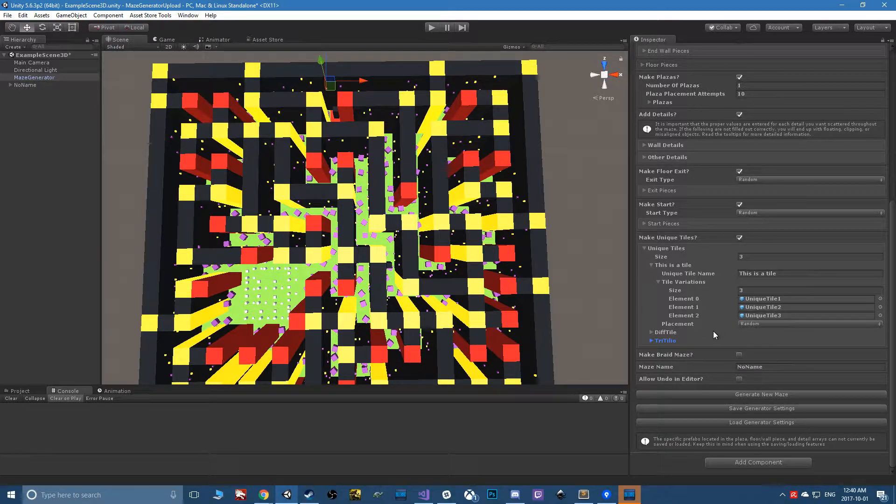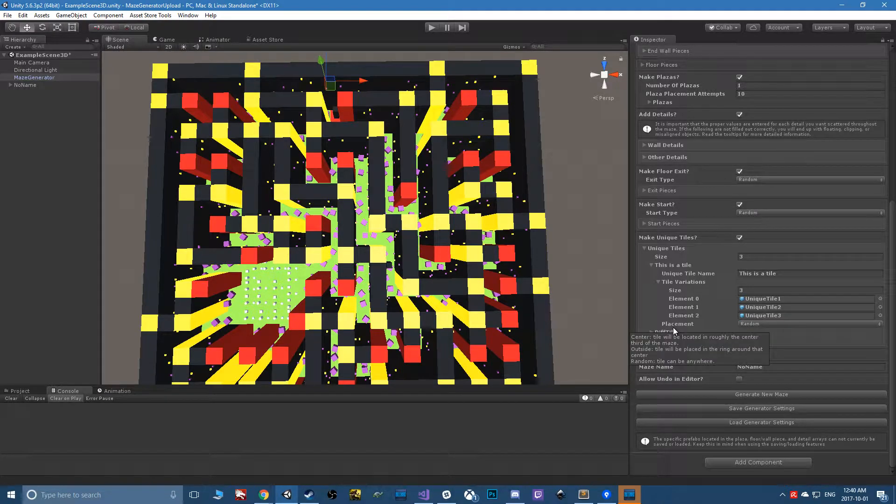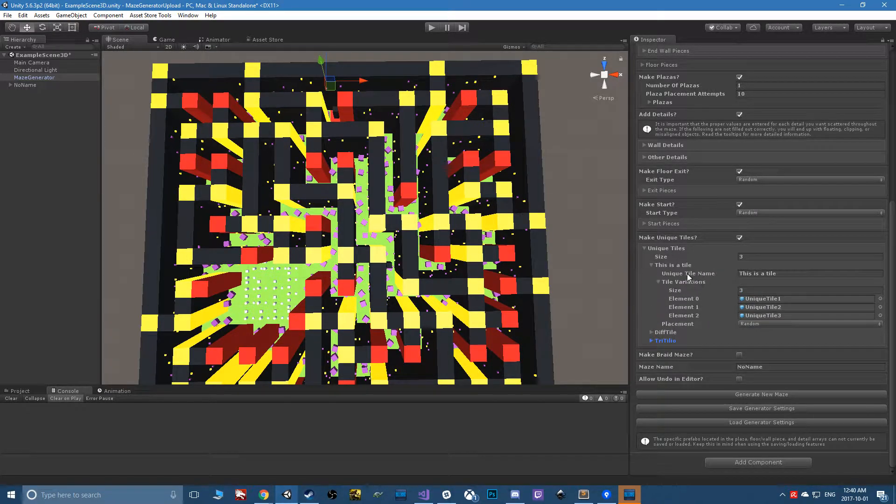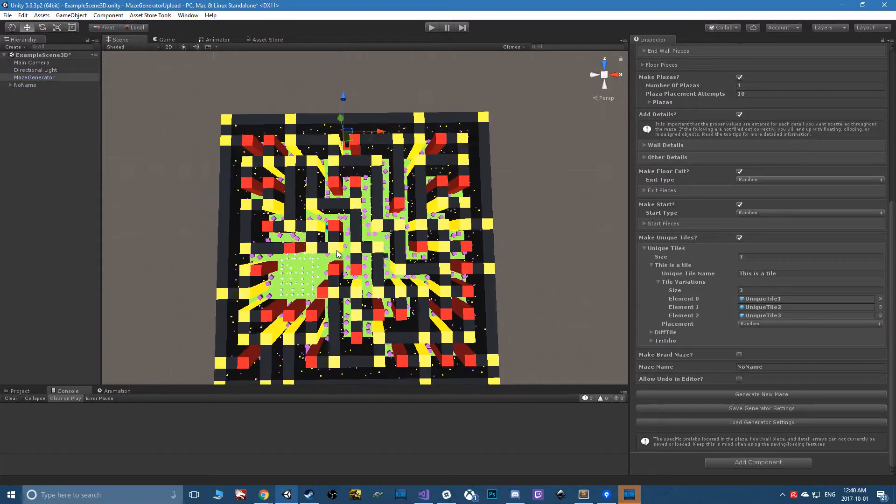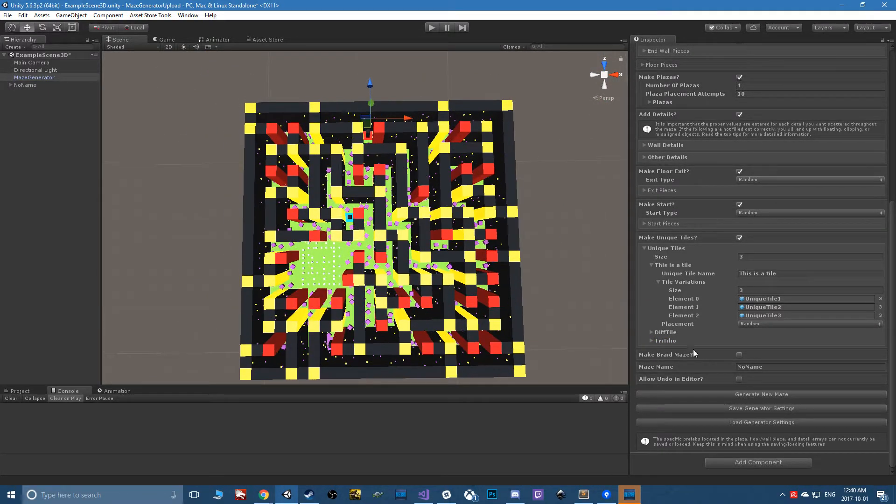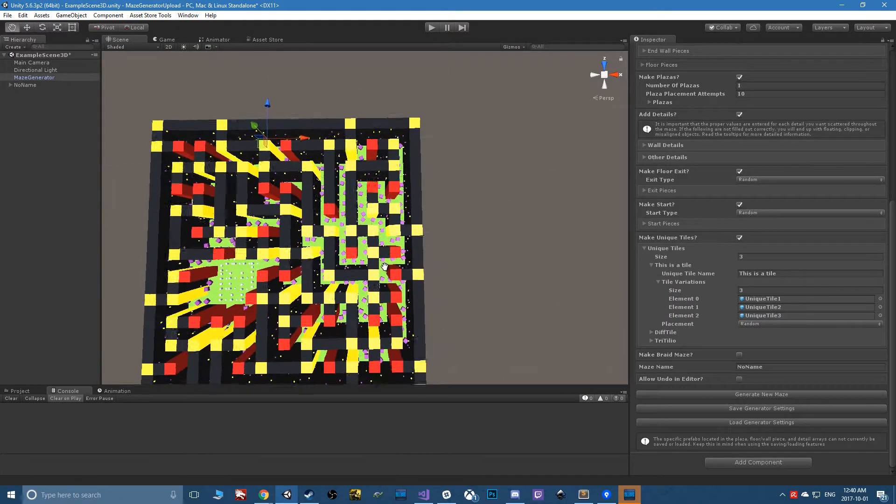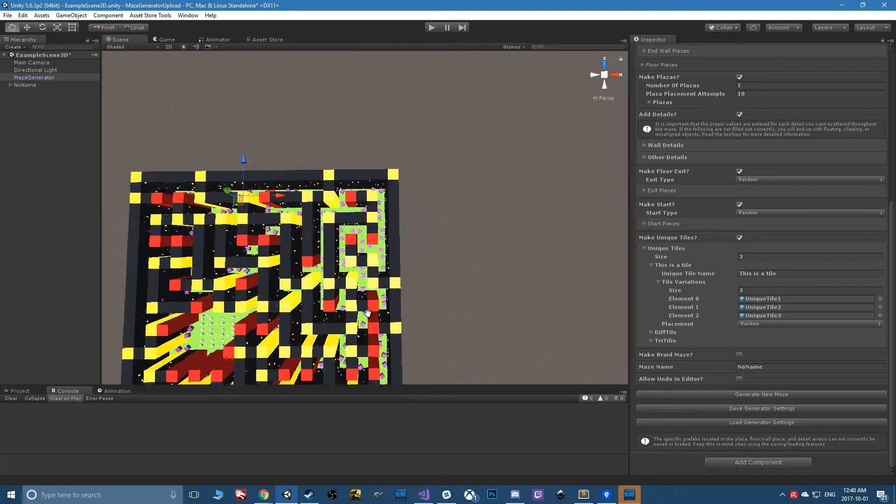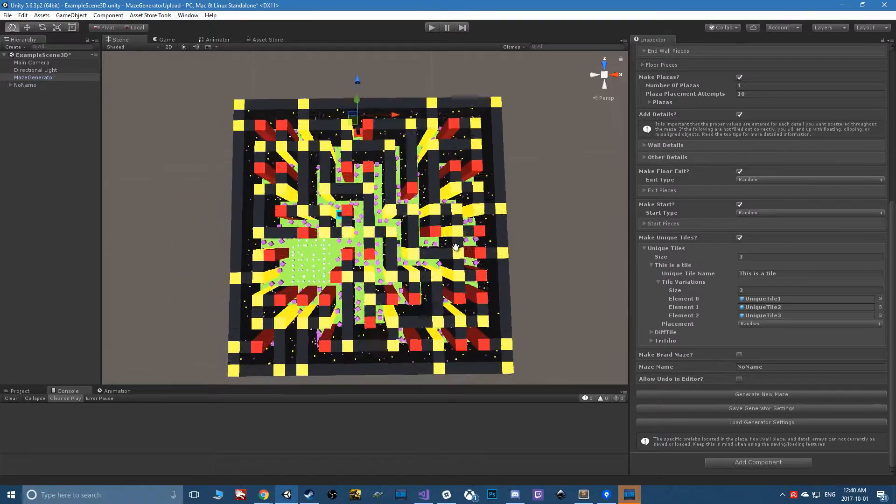You can add multiple unique tiles. What's cool about these is that these tiles are forced into the maze. If you put too many of them in here and they don't have a place to spawn, it will crash the maze generator - it will just loop forever.